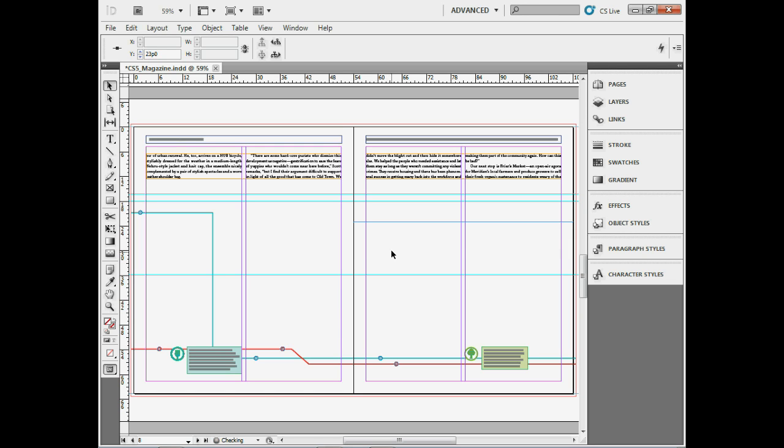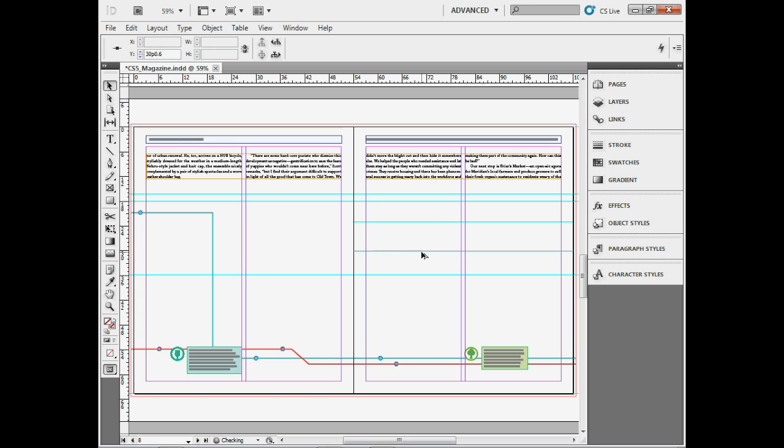To duplicate a guide, click on it, hold down Option on Mac or Alt on Windows, and start dragging. Let go of the mouse, let go of the key, and you've duplicated the guide. There are many ways to work with guides—you can select a series of guides as well.